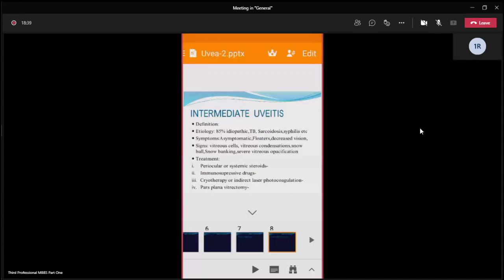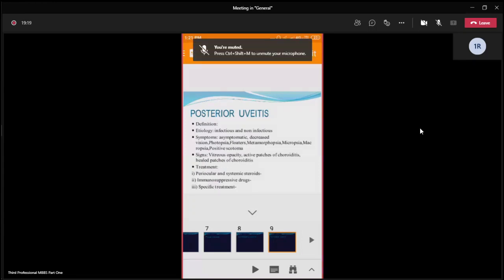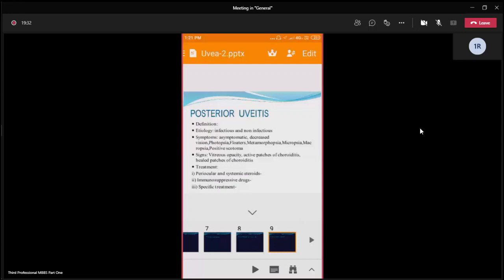Posterior uveitis is the inflammation of the choroid with associated retina — that is chorioretinitis. It may be infectious or non-infectious. Infectious causes include tuberculosis, sarcoidosis, and toxoplasma. Non-infectious causes include many autoimmune diseases. Symptoms are mainly asymptomatic or, if the posterior pole of the retina or choroid is involved, there may be decreased vision, photopsia (sparks of light in the visual field), and floaters.